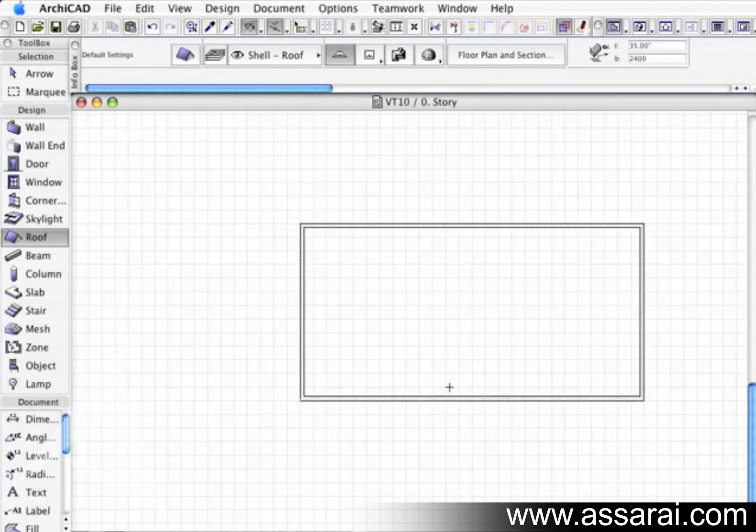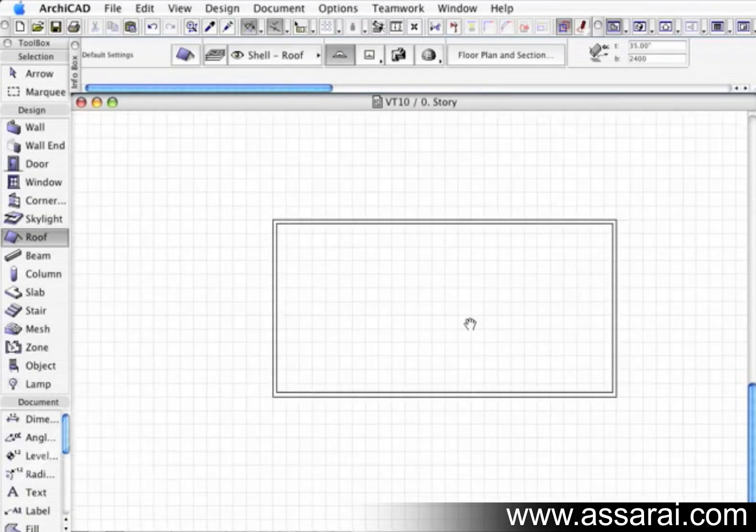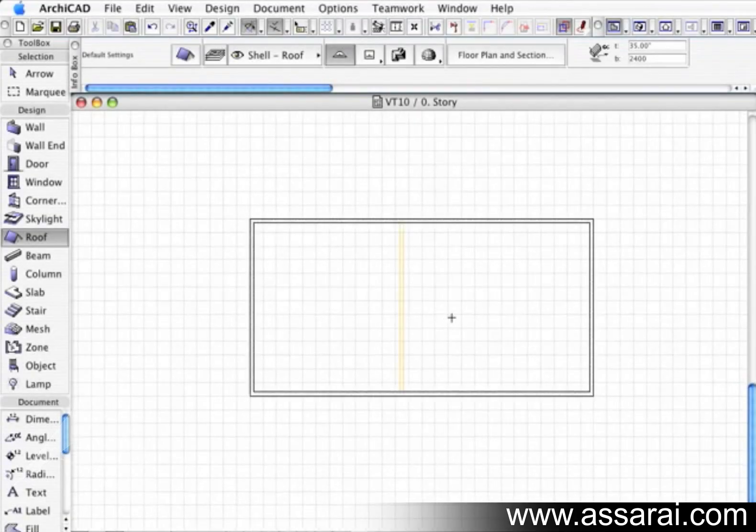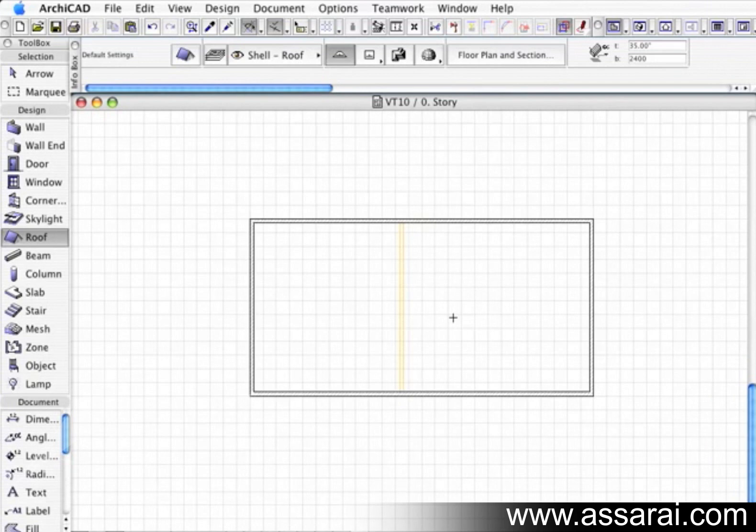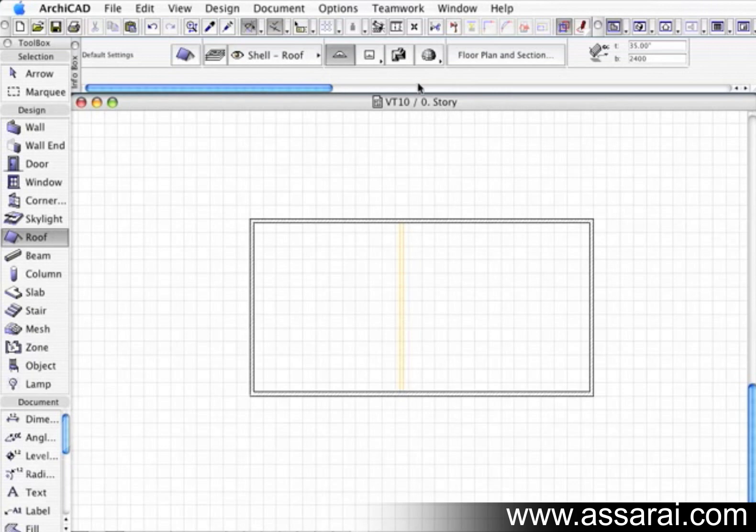Now I'm just going to join a roof into an upper story portion of the house. We need to find where the roof joins, and we can get ArchiCAD to do that automatically. First of all, I'm going to click on the roof tool and put a roof over the bottom story. We can see we're on story zero.